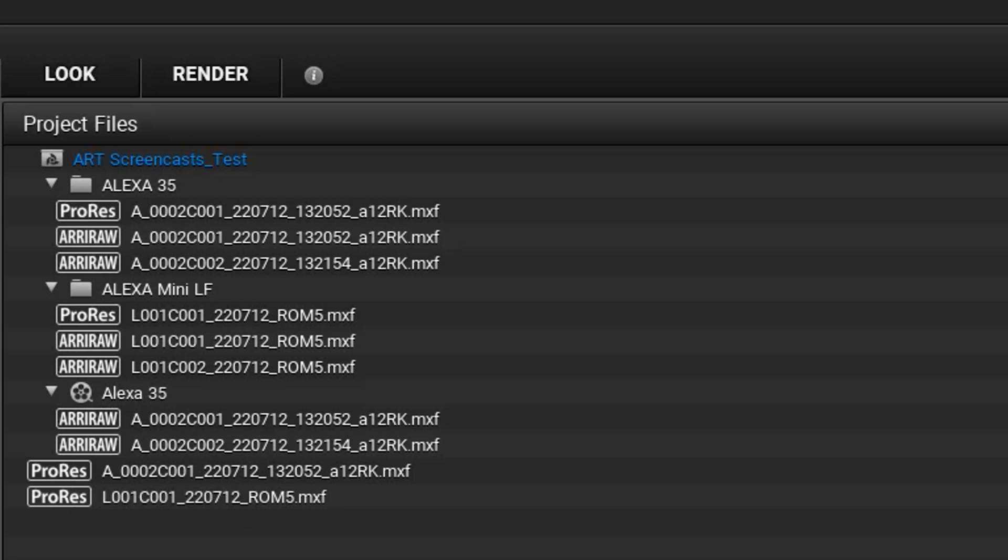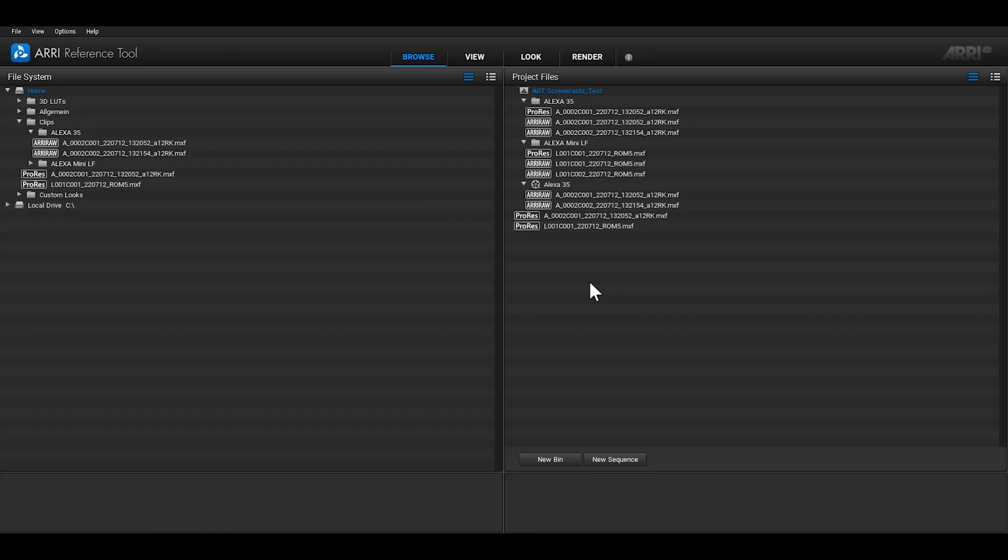One nice feature about the ARRI Reference Tool is that it's not possible to delete clips from your hard drive. You're able to remove clips from projects and bins, but you'll only ever be removing the reference to a particular clip, and will always be able to find it again in the File System tree.